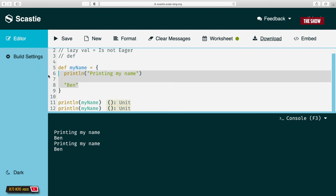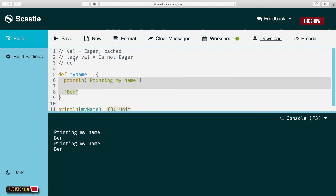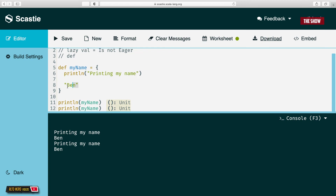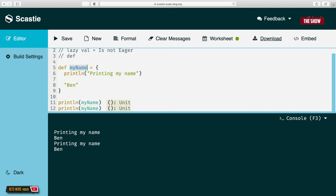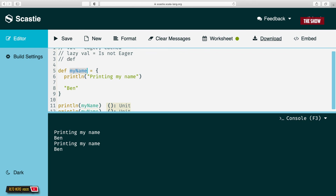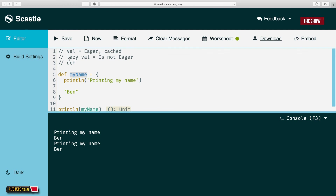Whatever is inside the def block is evaluated every single time that I call my name. That is the main difference between val, lazy val, and def. With def, everything inside the block is evaluated whenever I call the method name. With lazy val, it is not eager — it is evaluated only the first time I call the name. With val, it starts running even before I call it. I hope you've learned something from this tutorial — thank you very much and I'll see you in the next one.